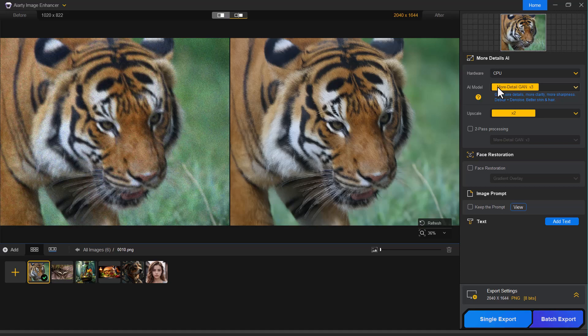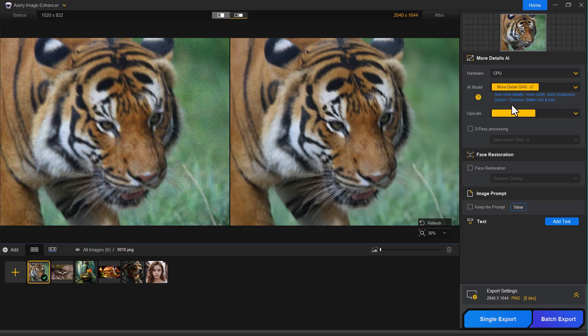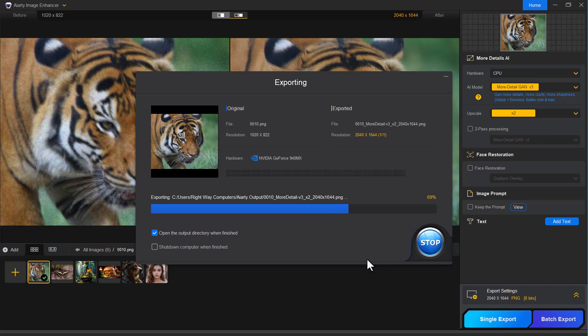Otherwise, you have the flexibility to try other AI models, adjust the upscale setting or enable face restoration for portraits. In my case, the enhancement looks perfect, so I'll go ahead and export the image.